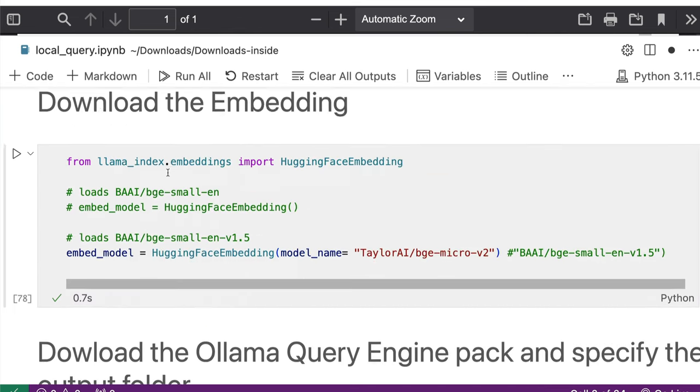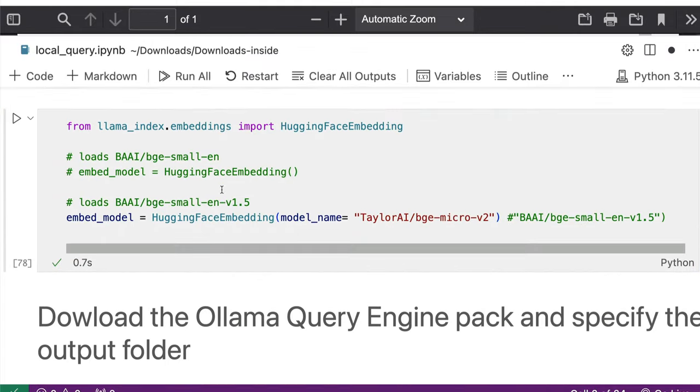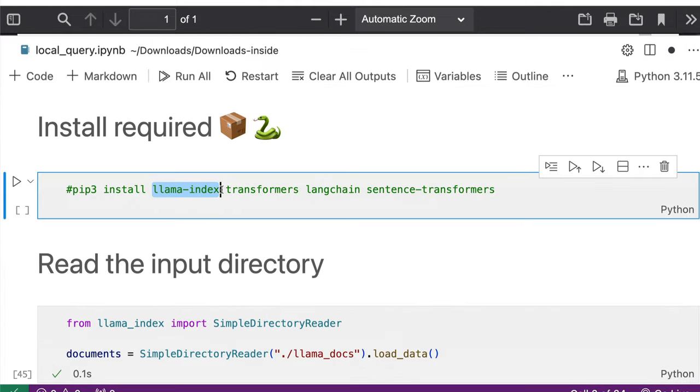So the first library llama-index is what we're going to use for data ingestion from our local folder. And this is what we are also going to use to connect this with Ollama, so that you can use Ollama API as the large language model, as opposed to using OpenAI.